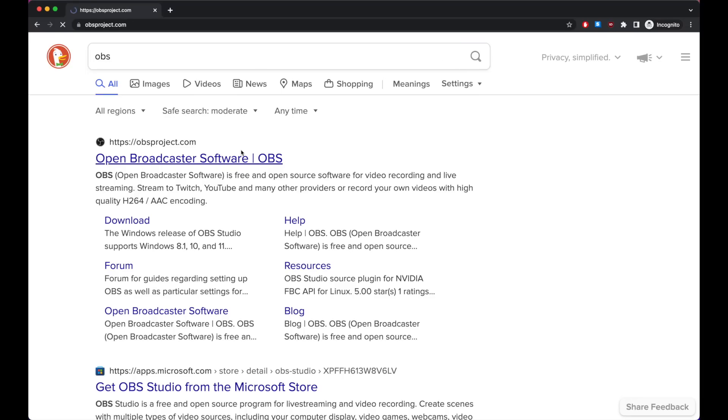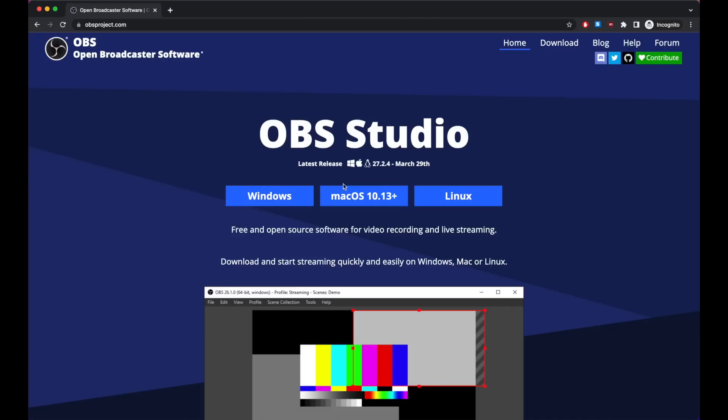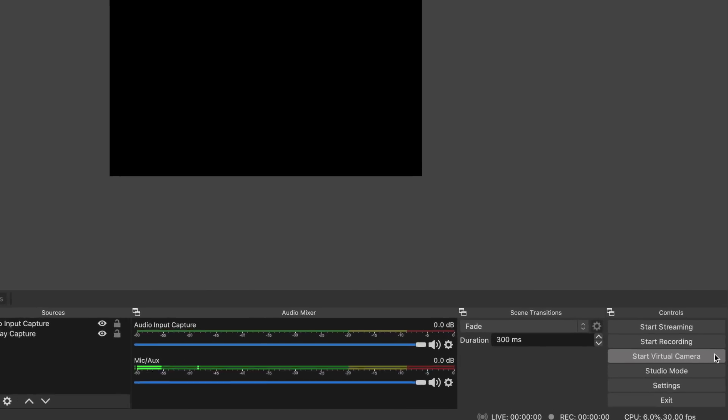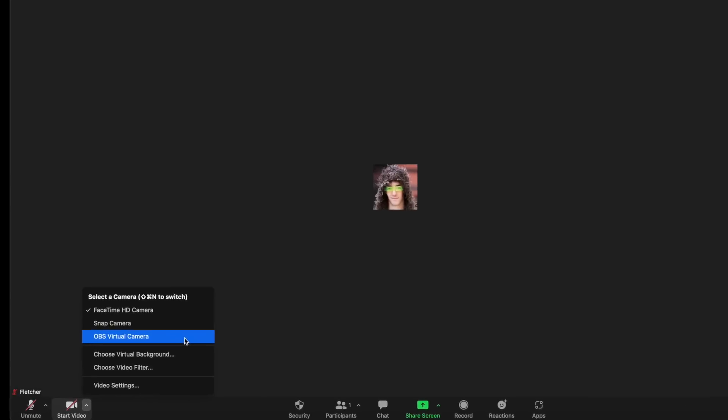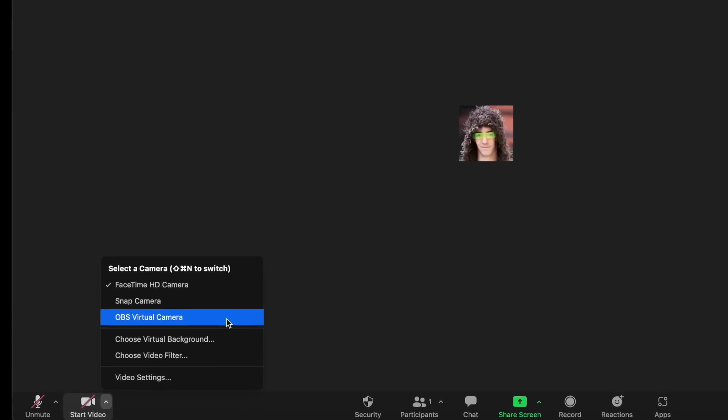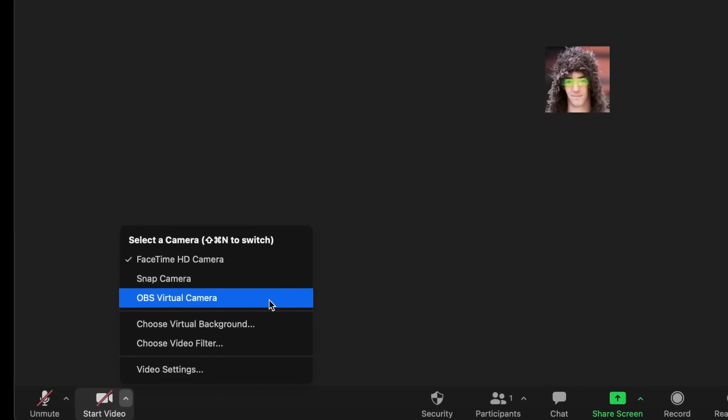The easiest way to use the output in another program like Zoom is to download OBS. Open it up and click start virtual camera. Then with the pants filter running, just select your new camera output.